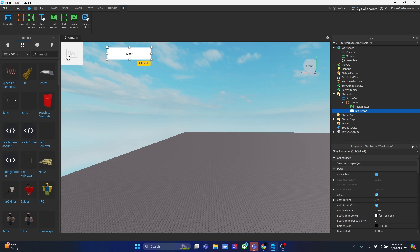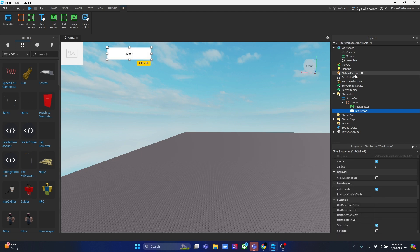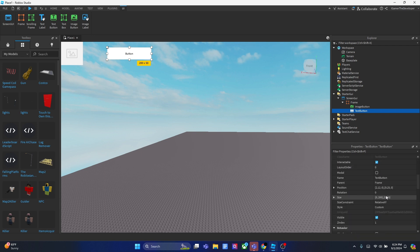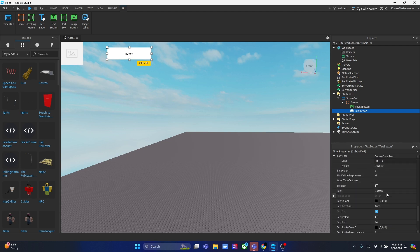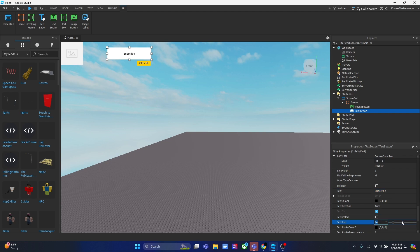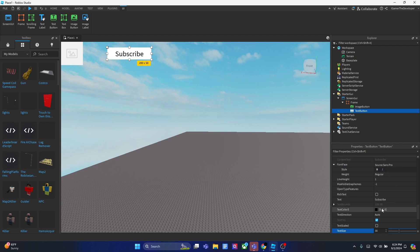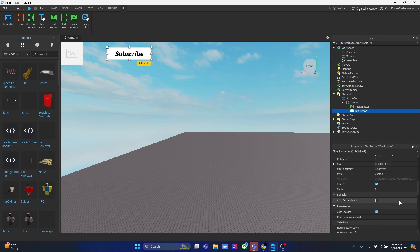We've got two buttons: the image one and the text one. Let's customize the text button first. Scroll down in the properties to find the Text field and change it to 'Subscribe' — let's make it look like the YouTube subscribe button. Then make the text bigger so it actually looks like a subscribe button, and we'll make the text bold.